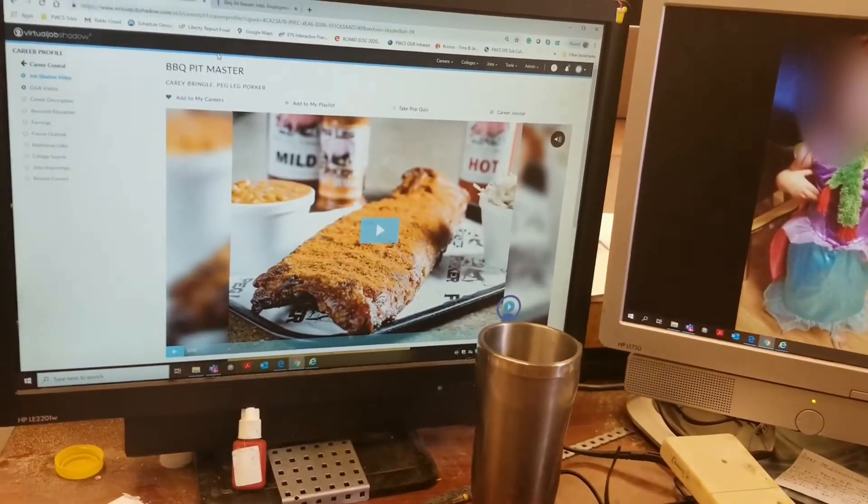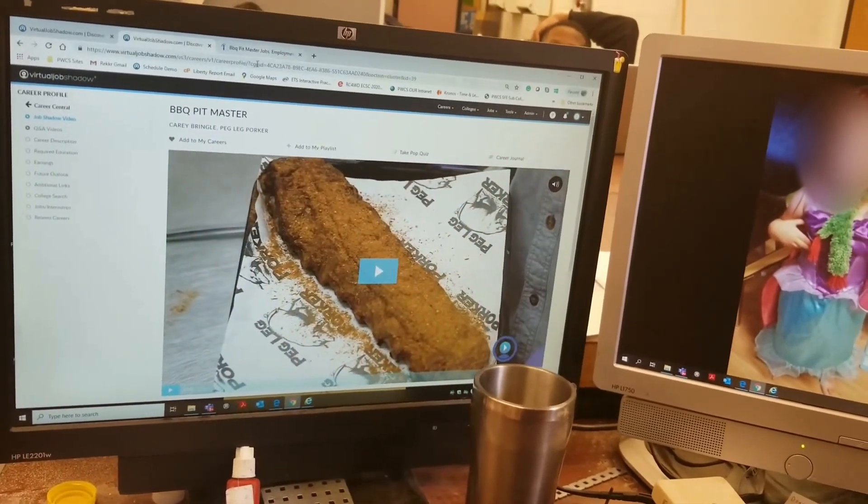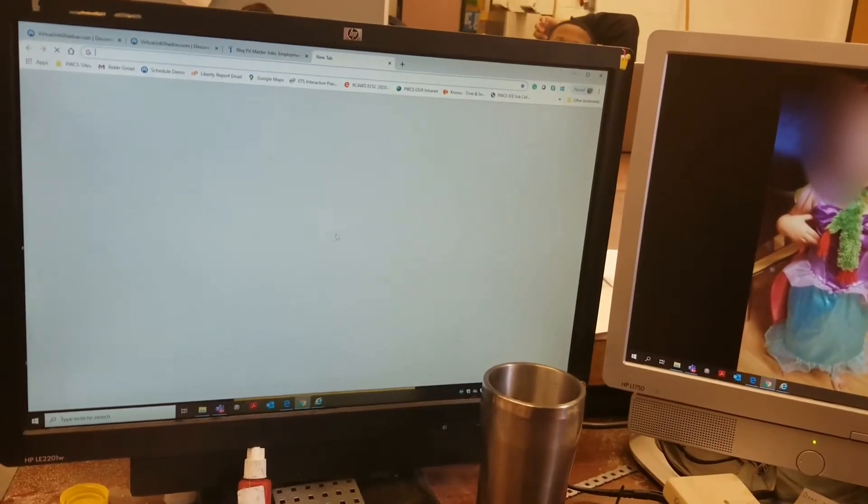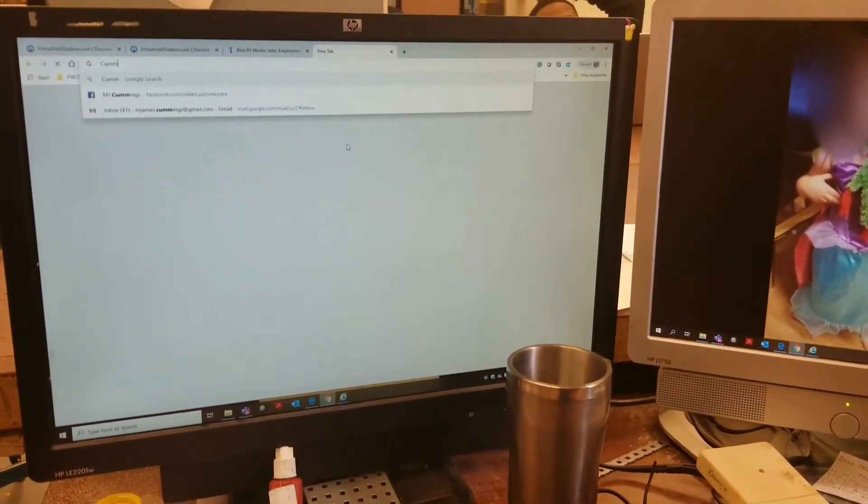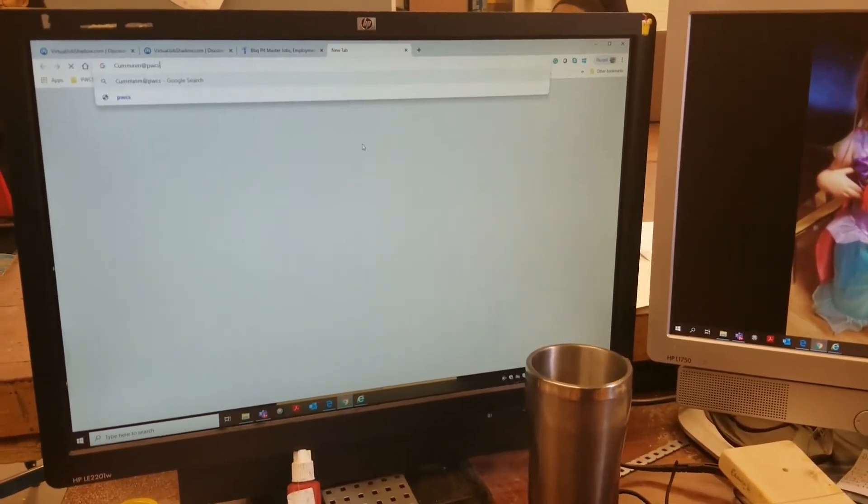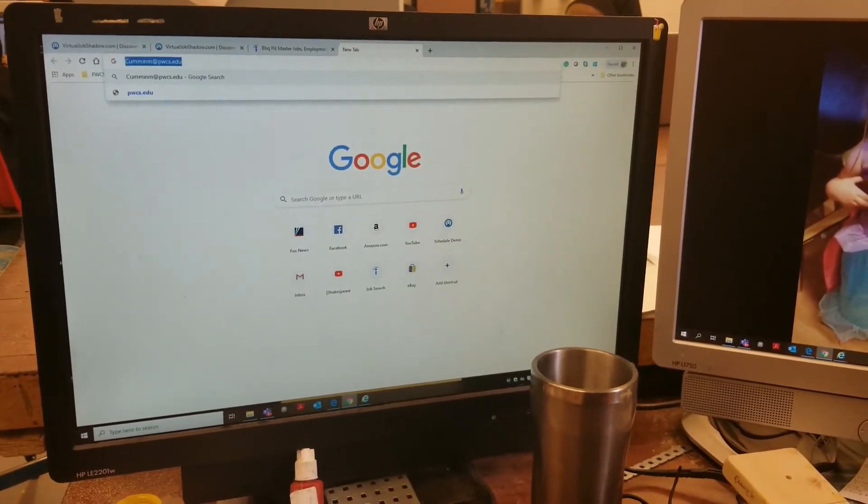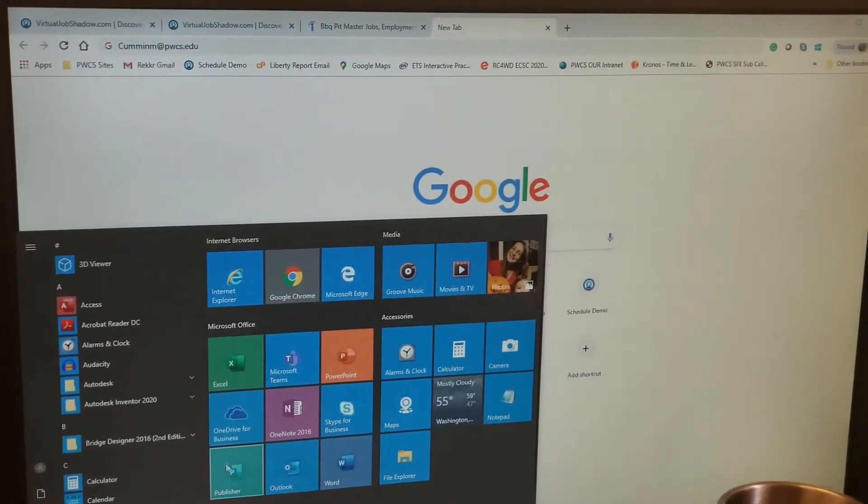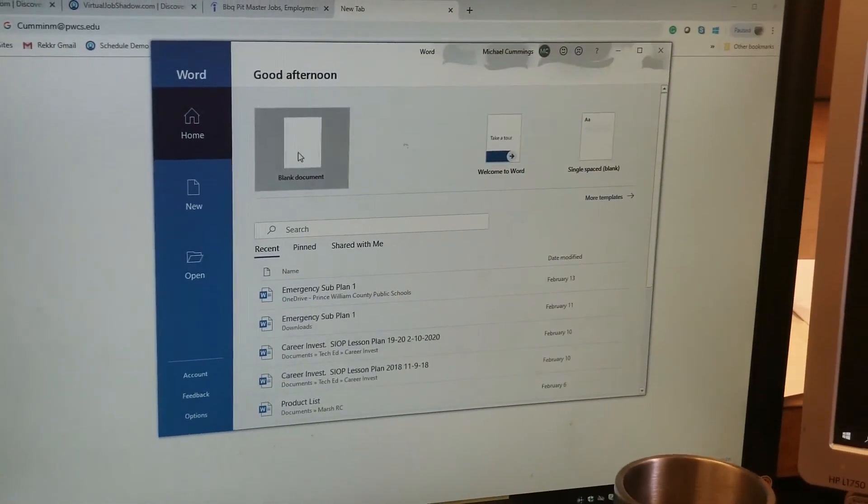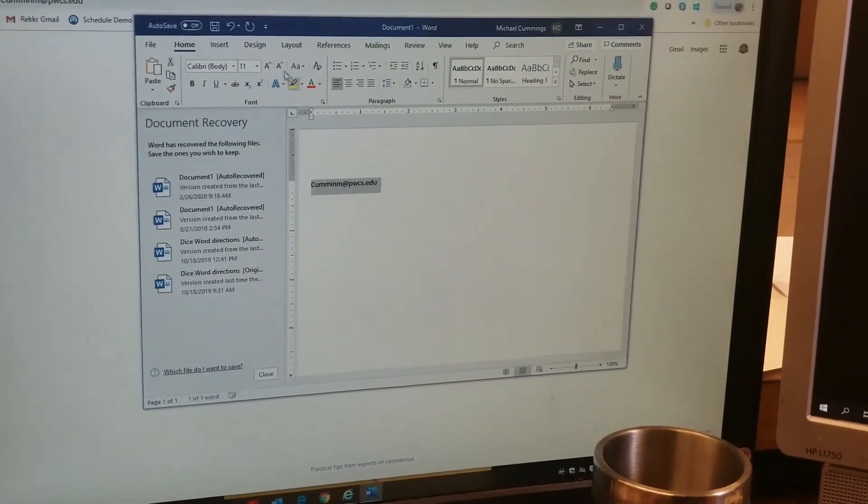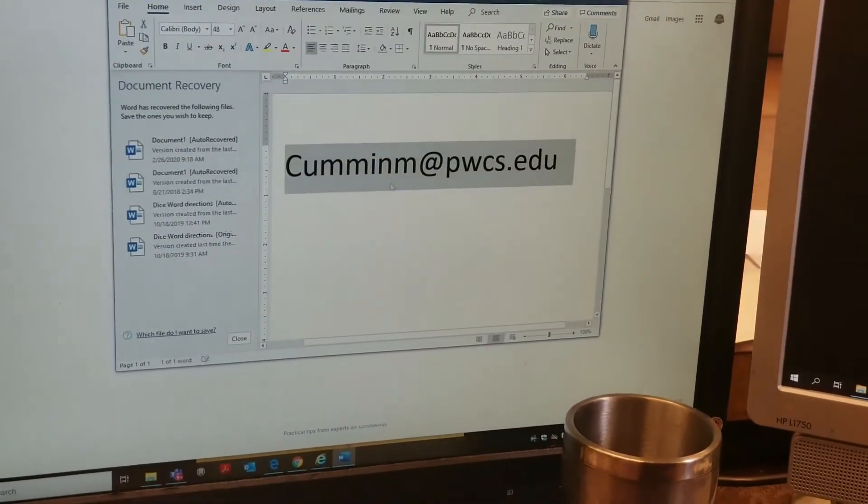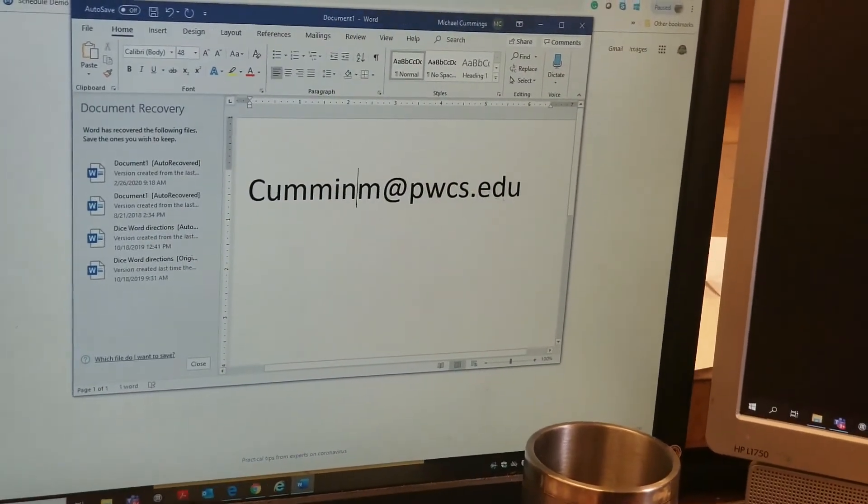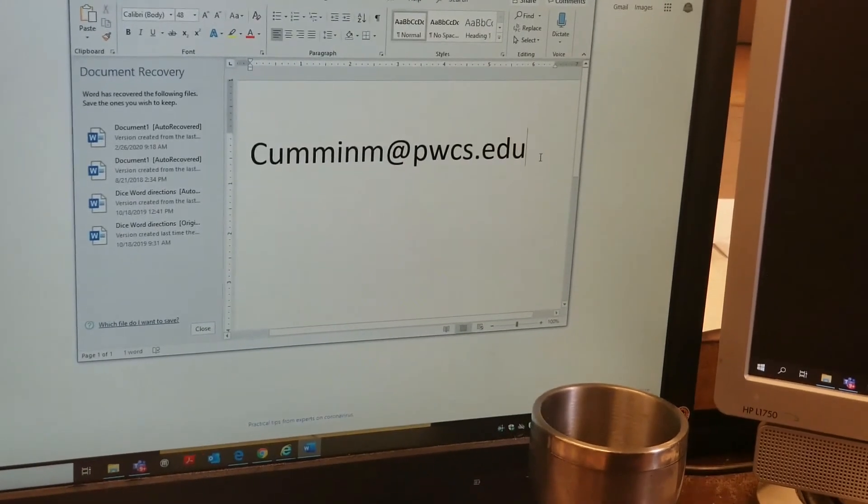Any questions, please shoot me an email, shoot me a question - I'll be watching Teams. If you need to email me, it is C-U-M-M-I-N-M at pwcs.edu. You know what's even better? I'm going to open up Microsoft Word right here and I'm going to just make a quick blank document. I want you guys to see this clear as day. This is my email - please email me. Questions, comments, concerns, hit me up. Thanks.